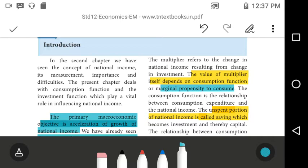The consumption function is the relationship between consumption expenditure and national income.